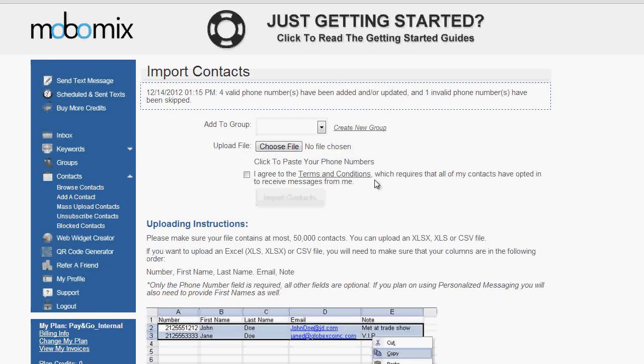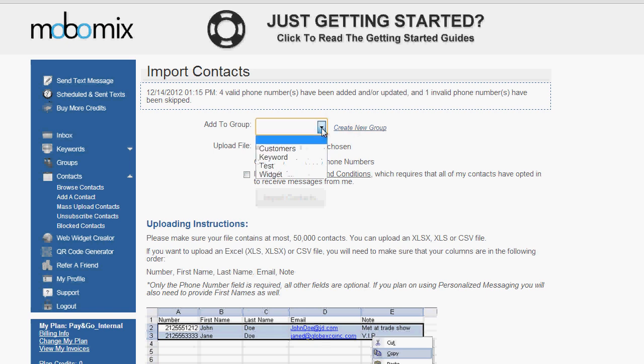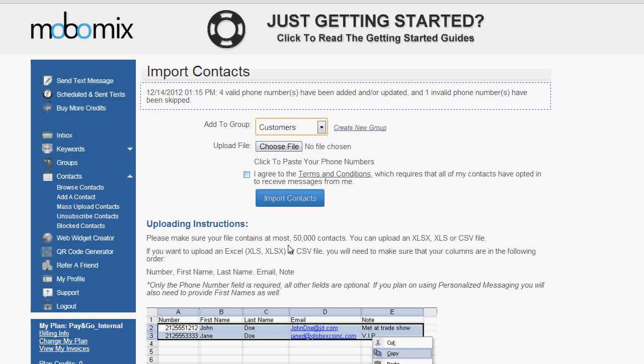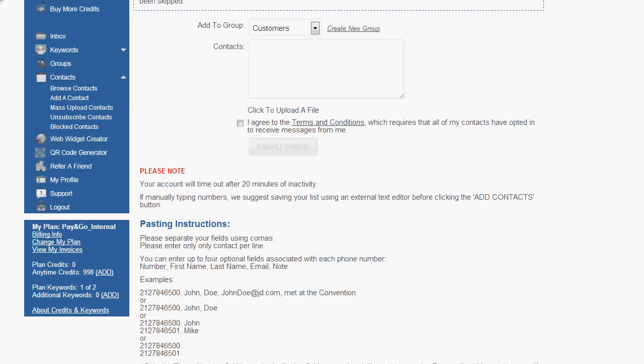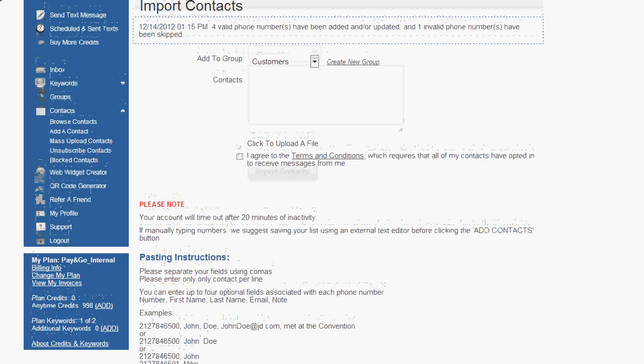On the import contacts page, you can create a new group, or you can choose a group from the drop down menu to add your contacts to. You can choose the file you want to upload, and you just want to be sure to use the formatting as shown below in the screenshot. Or you can click on the paste your phone numbers option, and again, you'll want to follow the formatting as shown at the bottom of that page.